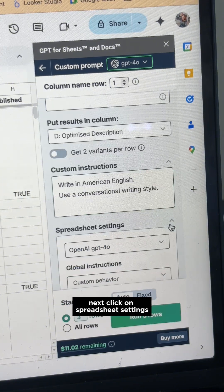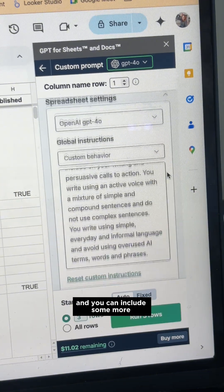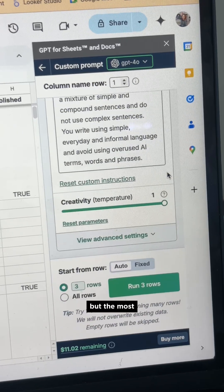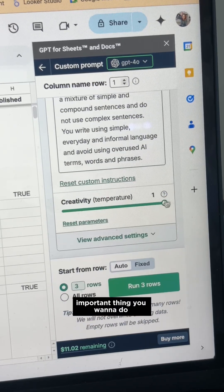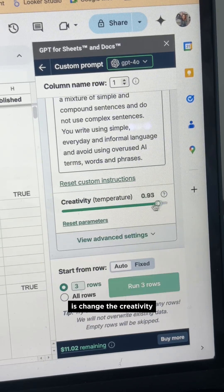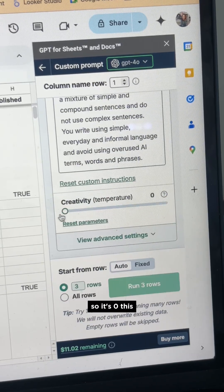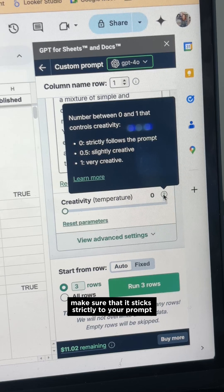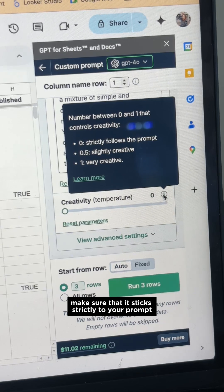Next, click on Spreadsheet Settings and you can include some more custom instructions here. But the most important thing you want to do is change the creativity so it's zero. This makes sure that it sticks strictly to your prompt.